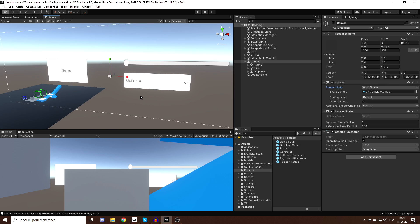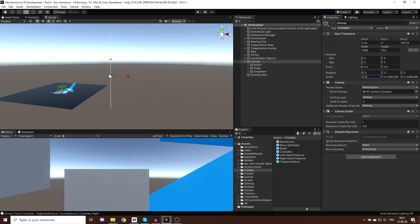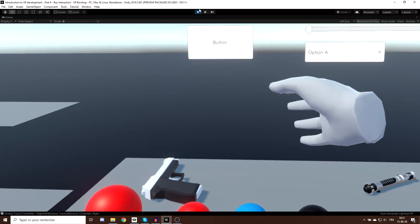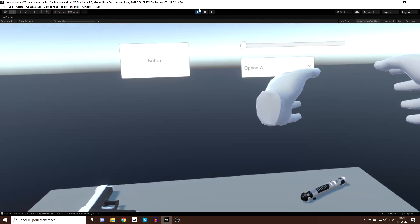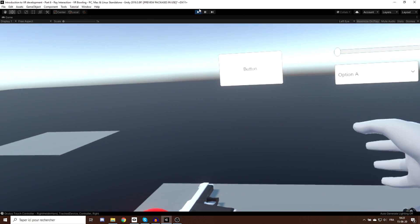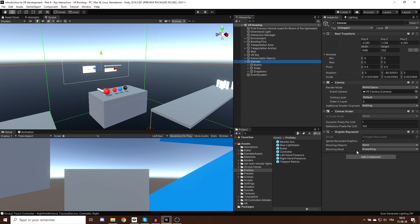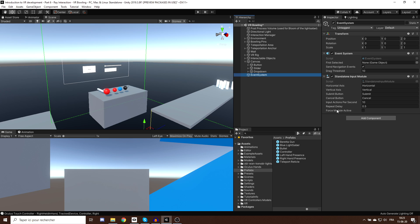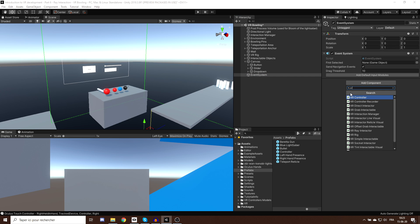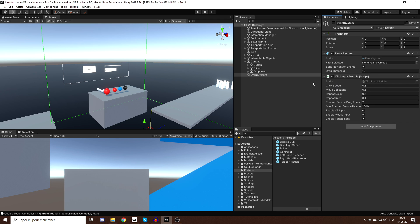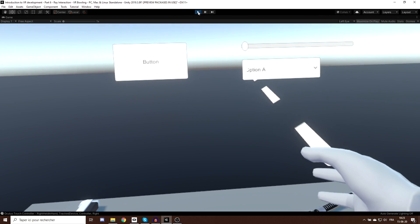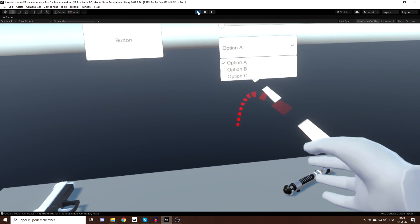Now we can use the canvas like an element in our scene. I'll reduce the canvas size to something like 0.001 and place it next to the table. To enable ray interaction with the UI, we need to do two things: add a Tracked Device Graphic Raycaster component to the canvas, and on the Event System, replace the Basic Input Module with the XR UI Input Module. Now if I click Play, I'm able to interact with UI using the trigger button.